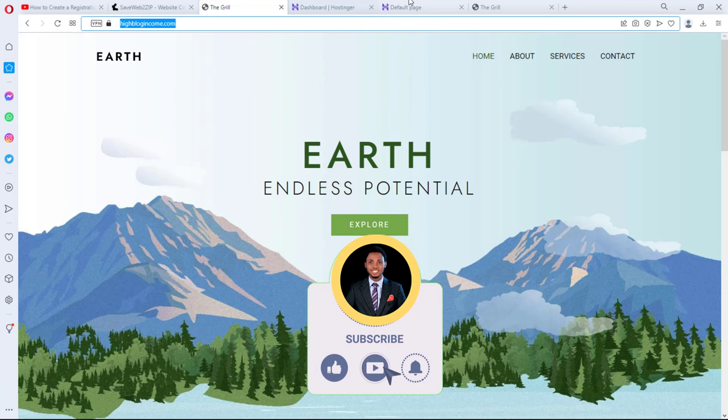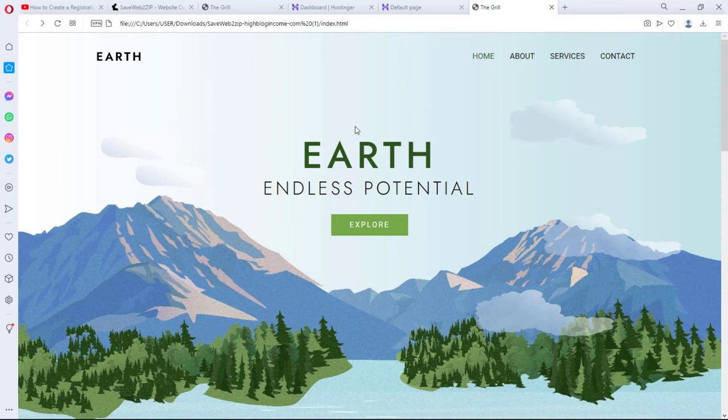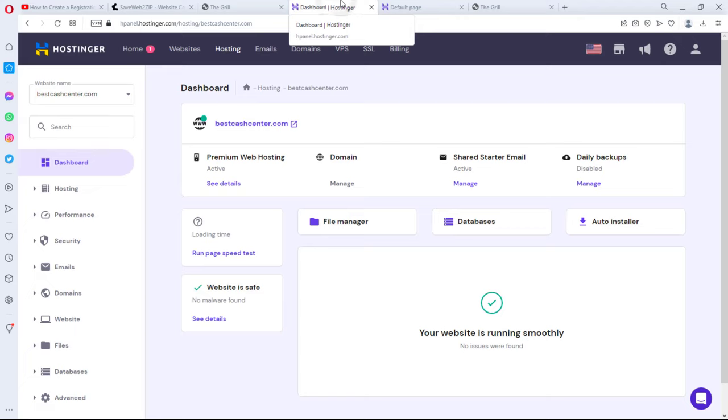So let's say now that you want to upload this website online. I want to believe that you have a hosting account. For the sake of this tutorial I'll be using Hostinger.